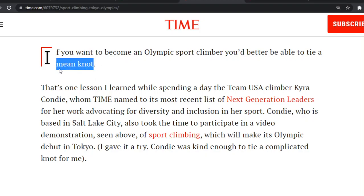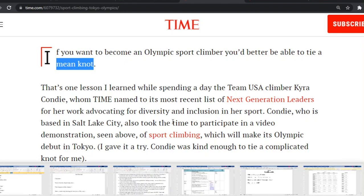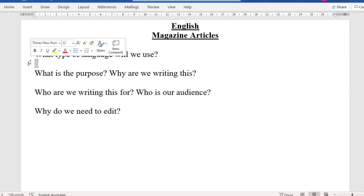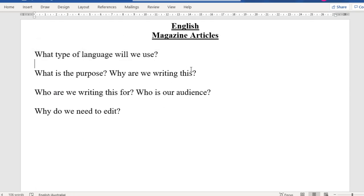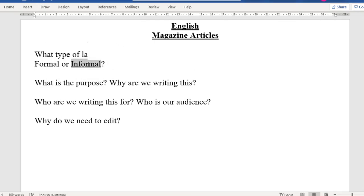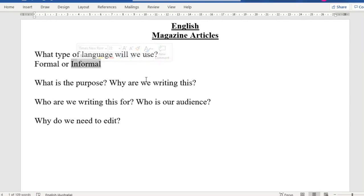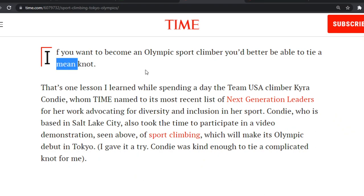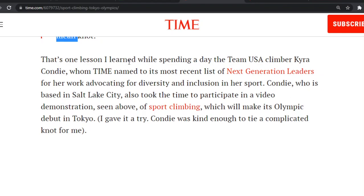So here they've shown us the type of language that they've used. Is it formal or informal? In this article, I think they've used more informal language. They're not saying 'to become a masterclass Olympic climber, one must partake in such activities as practicing their knot tying skills.' They haven't tried to use super formal language — they've just asked us if we can tie a mean knot.